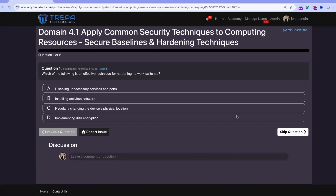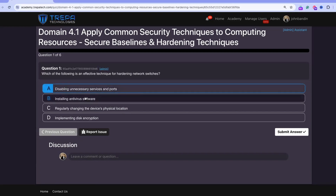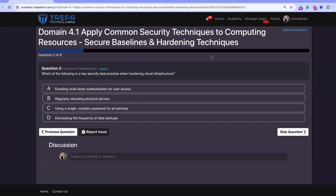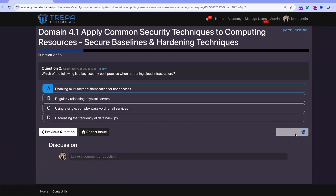Domain 4.1 quiz: Question 1 — which is an effective technique for hardening network switches? Answer A: disabling unnecessary services and ports. You can't install antivirus on a switch, changing physical location isn't relevant, and switches typically don't have hard drives for full disk encryption. Question 2 — key security best practice when hardening cloud infrastructure? Always concerns IAM — enabling multi-factor authentication. Answer A.